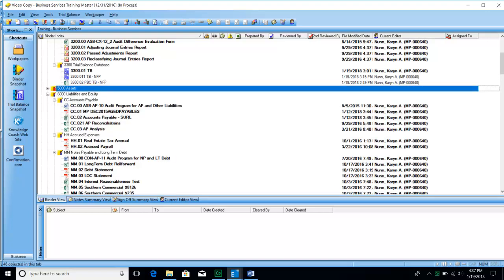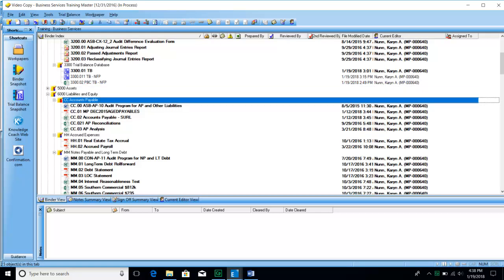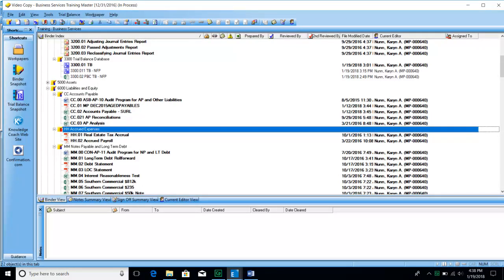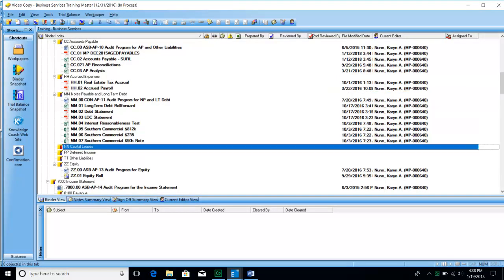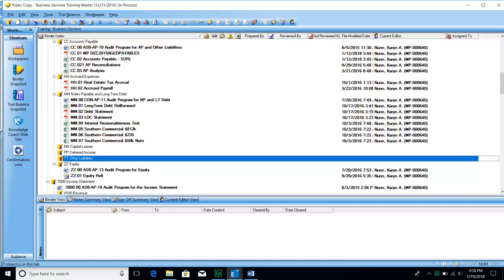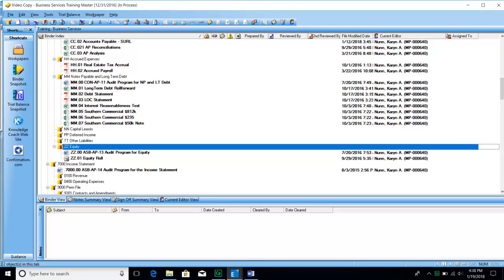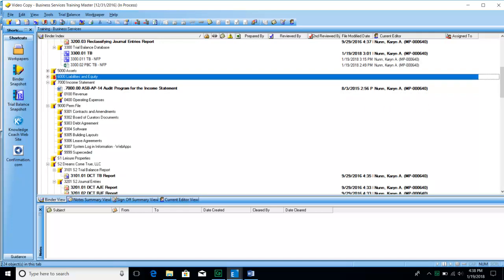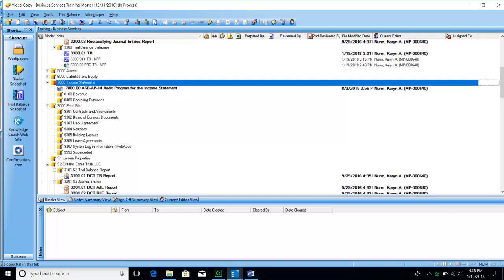Next, we're going to go through the liabilities and equity section. Typically: a line of credit would be BB; accounts payable is CC; accrued payroll is FF; all other accrued expenses is HH; long-term debt is MM; capital leases are NN; deferred income is PP; and equity — other for for-profit and net assets for non-profit — go into the ZZ section. Income, revenue, and expense items are also in the ZZ section. O100 is for revenue and O400 is for expenses, with analytical work papers covering things like repairs and maintenance, legal fees, and reasonableness tests on interest and revenues.